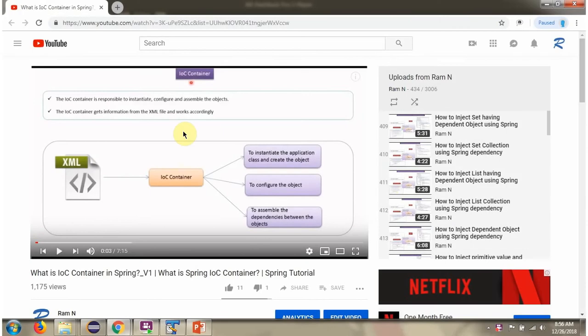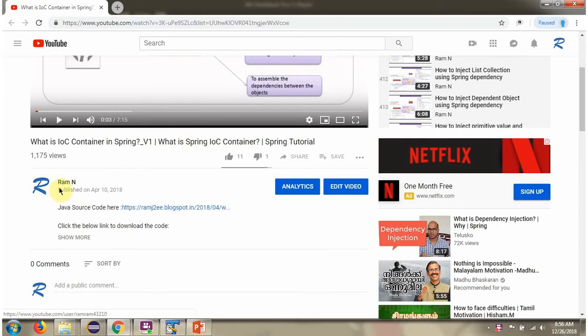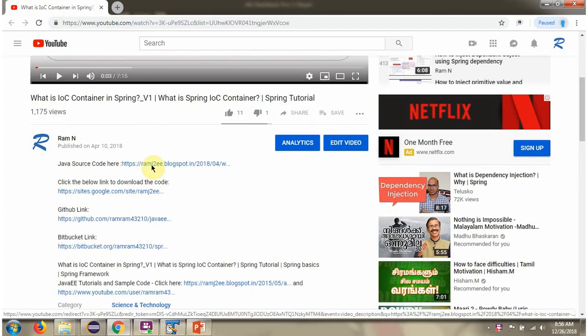You can get the Java source code link for each video in the description section. Here you can see the description section. Click on 'show more', and here you can see the Java source code links. Click on these links to get the Java source code.